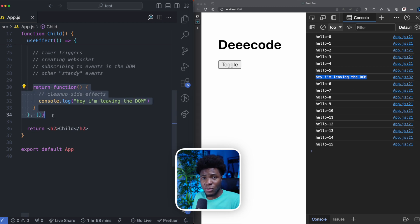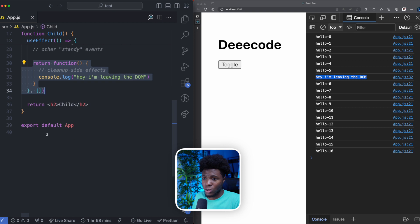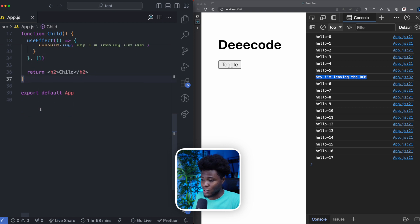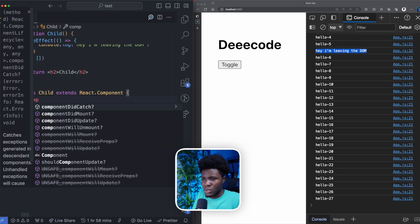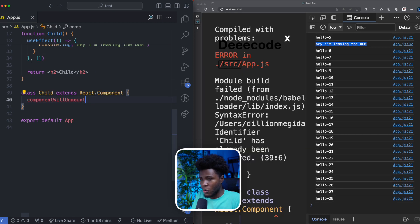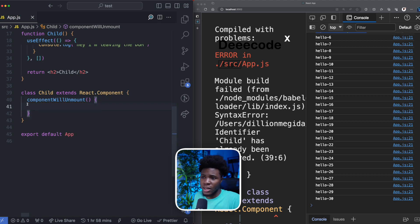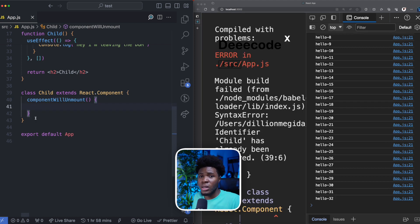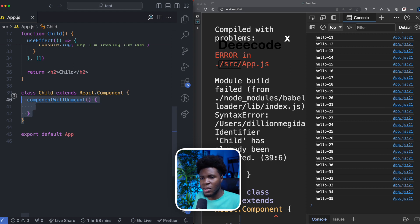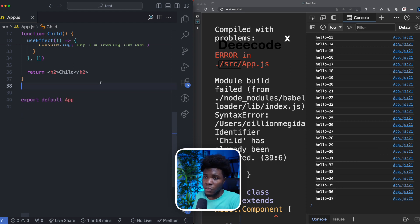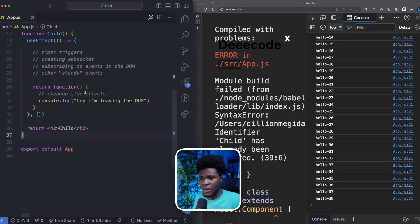This useEffect cleanup function is similar to what you have in a class component. Here, you have componentWillUnmount, and in componentWillUnmount you can declare code that will be executed when a component is about to be unmounted. So this is similar to the cleanup function in useEffect.